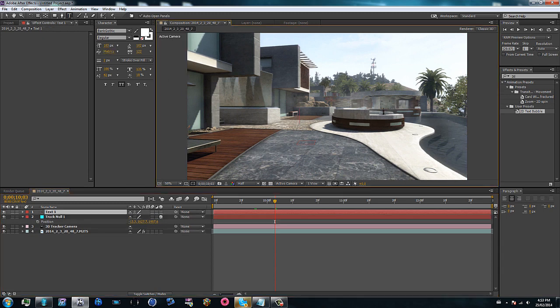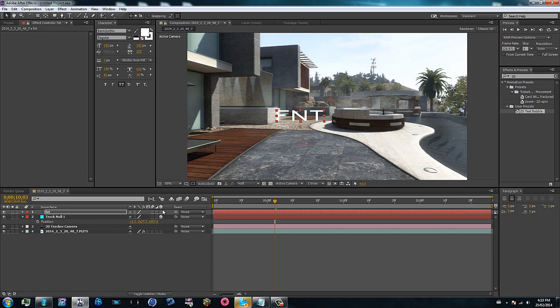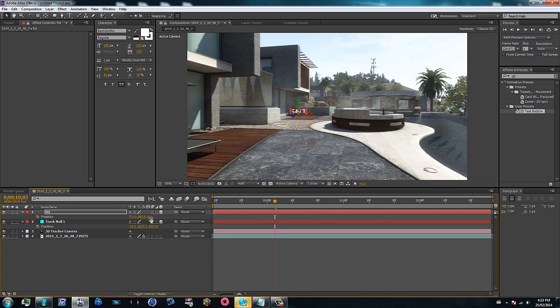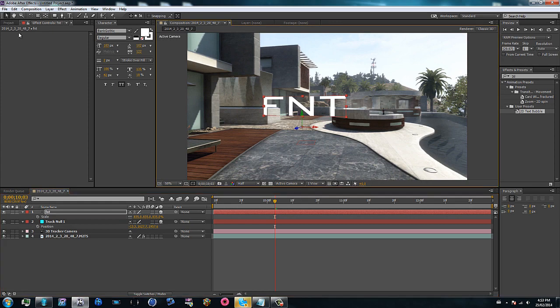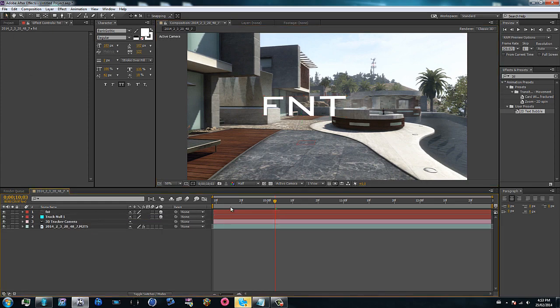Then go ahead and type in your text. I'll just put in FNT I guess. Then make it a 3D layer and then go to P for position and copy the Z position, so it's like 200. Then I can just go ahead and scale it up, maybe like drag it like that or something. Just something basic, right?